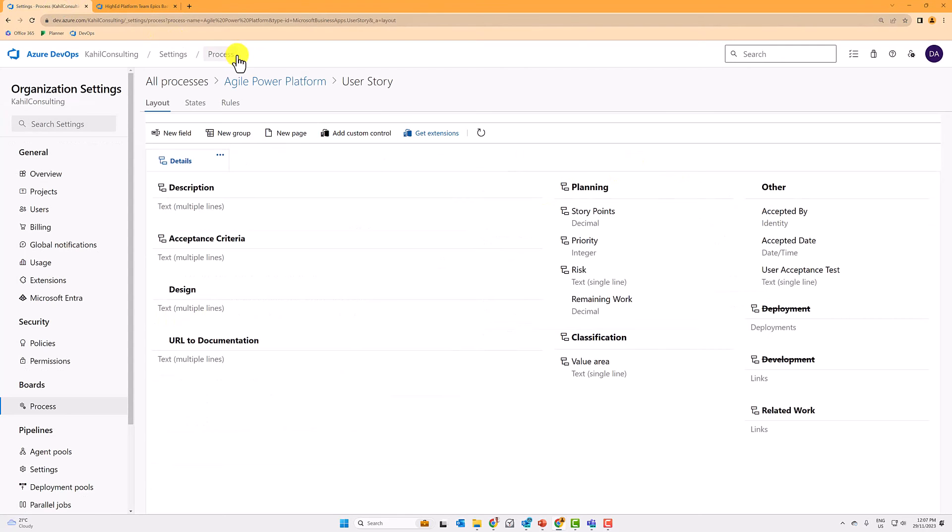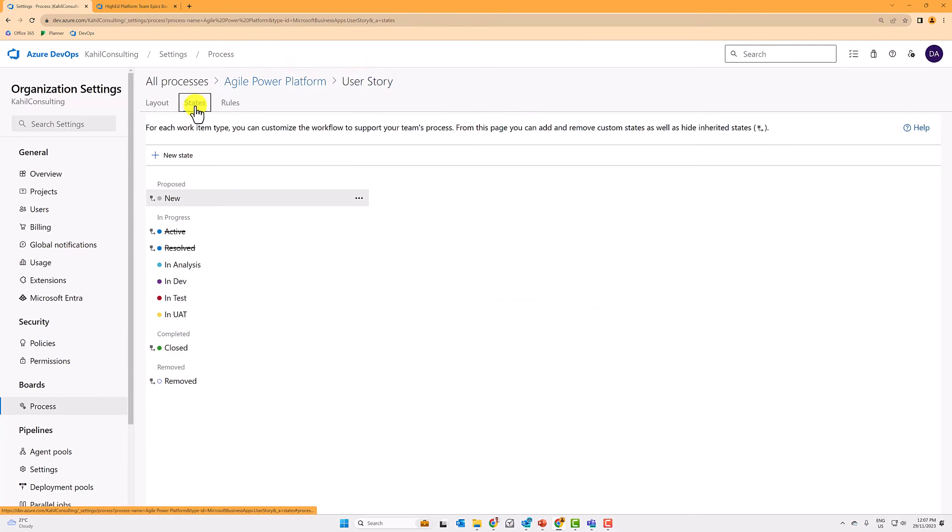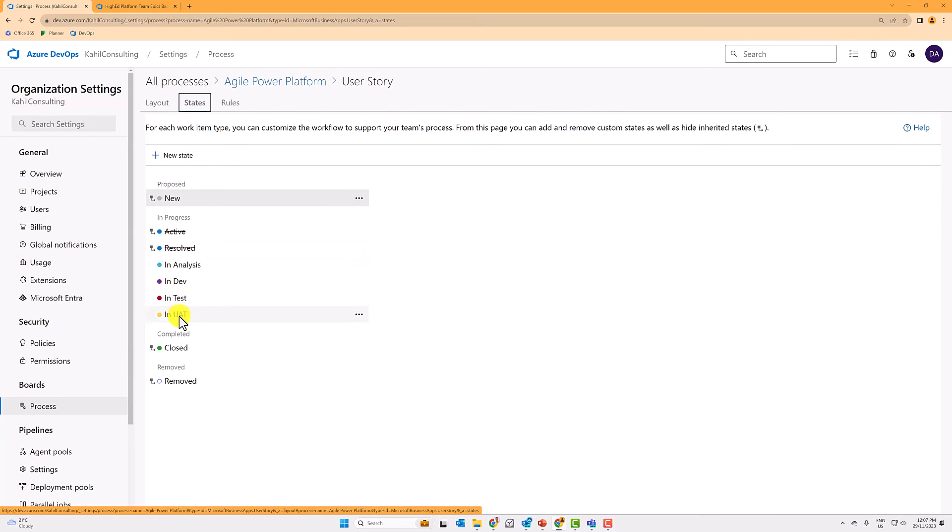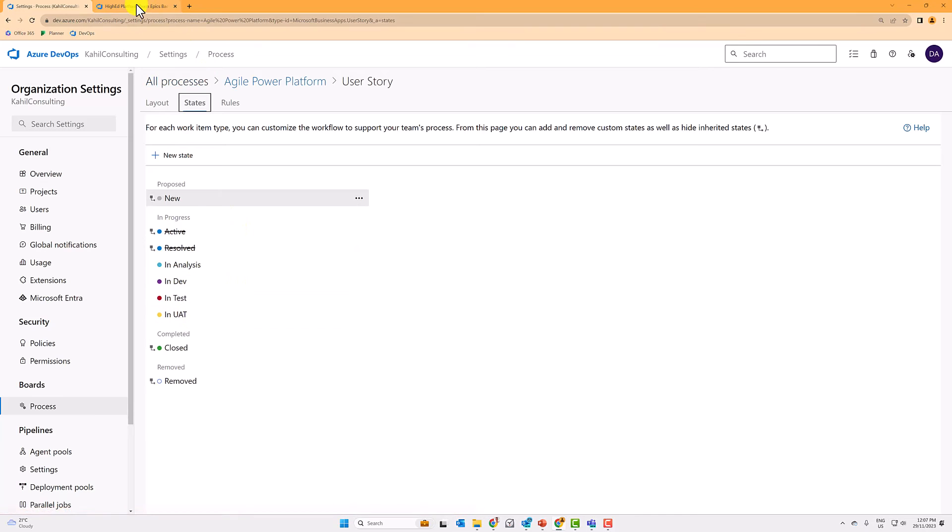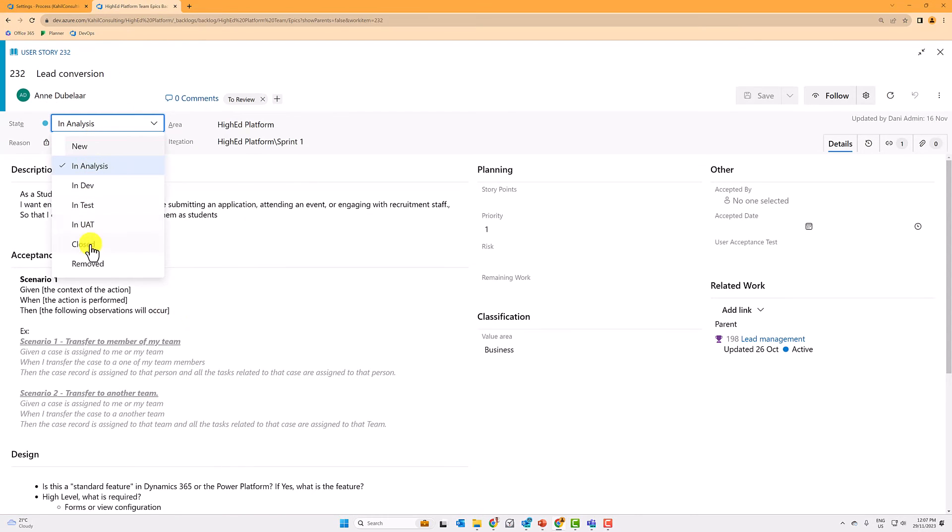I have also, if I go back to my process that I tweaked, the states have been updated. So I remove active and resolve and I have added in analysis in dev in test and new new AT. Going back to my user story, I can of course see those states here.